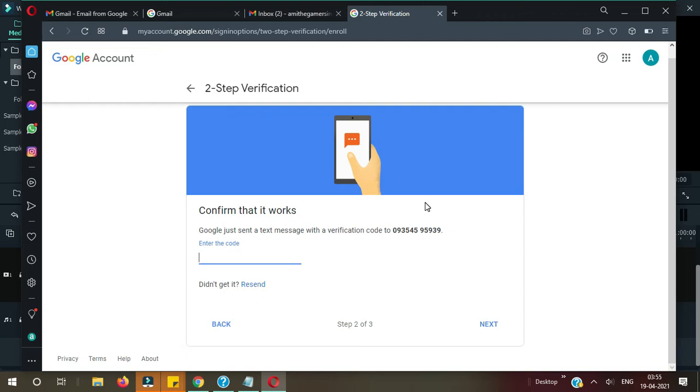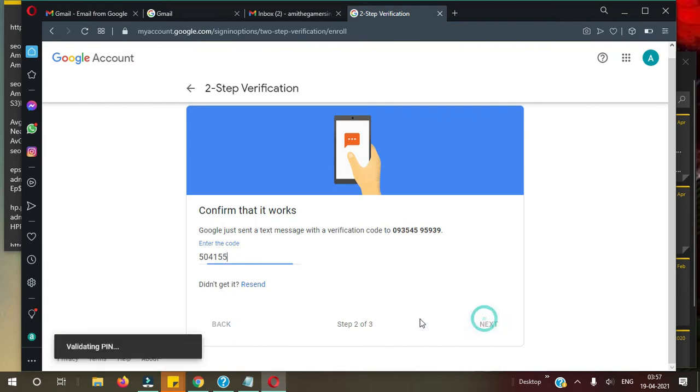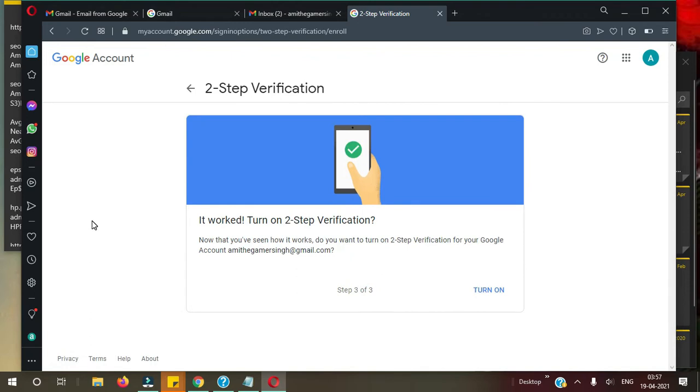And again the same thing: text message and press Next. Okay, so let's wait. Yeah, I received the code. I entered the code here, now press Next. So it's validating the pin. Okay, now you can see it worked. Now click on Turn On Two-Step Verification. Click on Turn On.